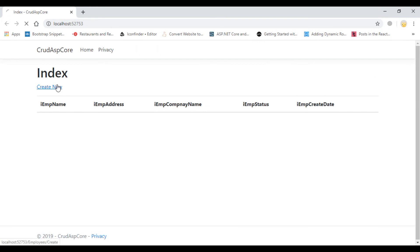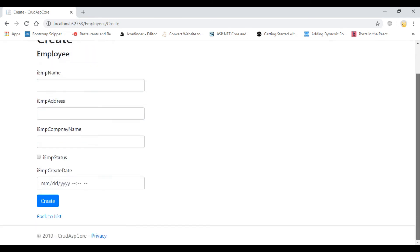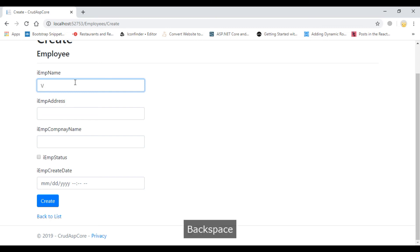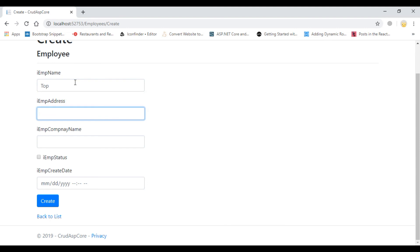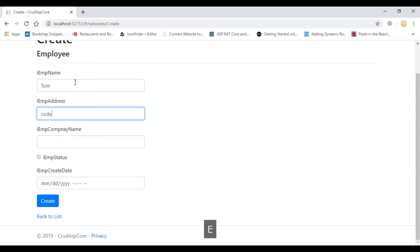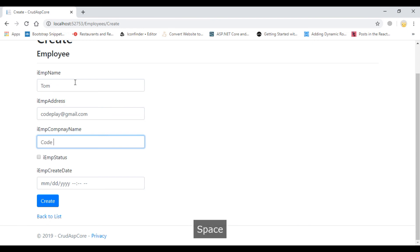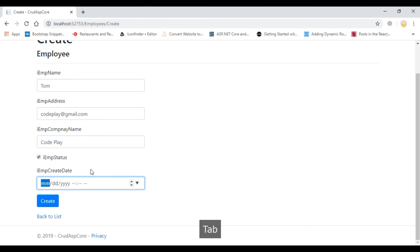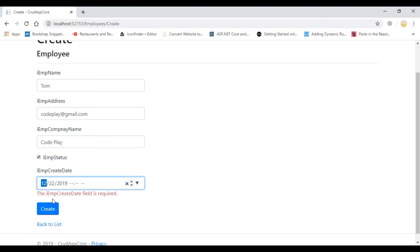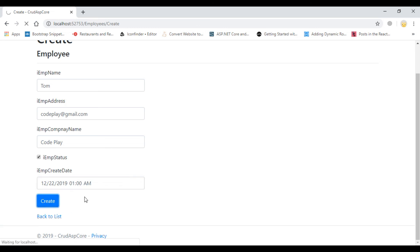Now run the project. You can see the Employee entry form — enter employee name and employee address. This is the default view that was created by scaffolding. You can see the same column names; you can rename them by opening the view file. It's not mandatory to keep the column names exactly as they are in the database — you can change them. Now let's add a record and create it. It's created.